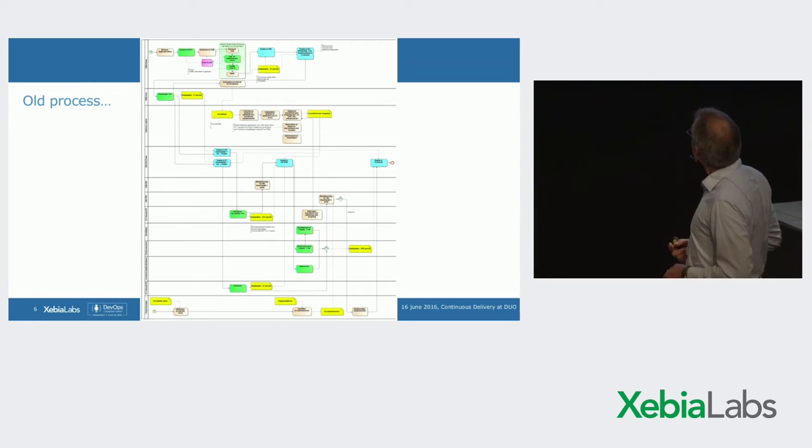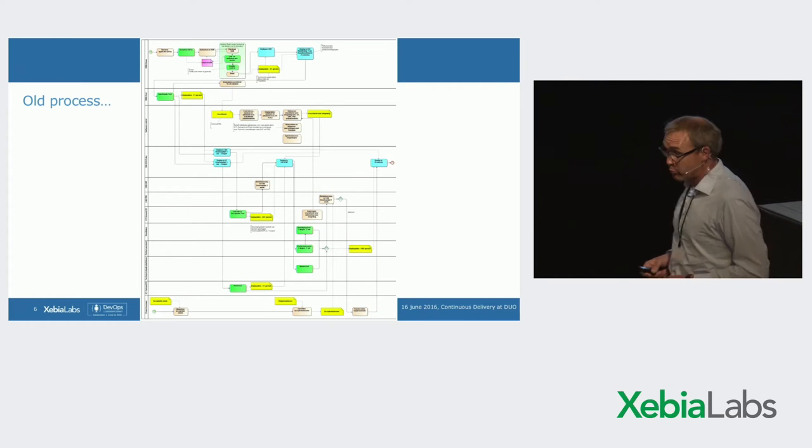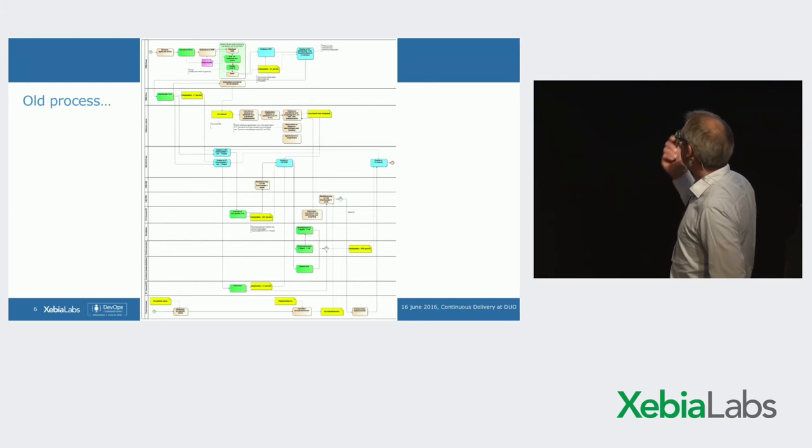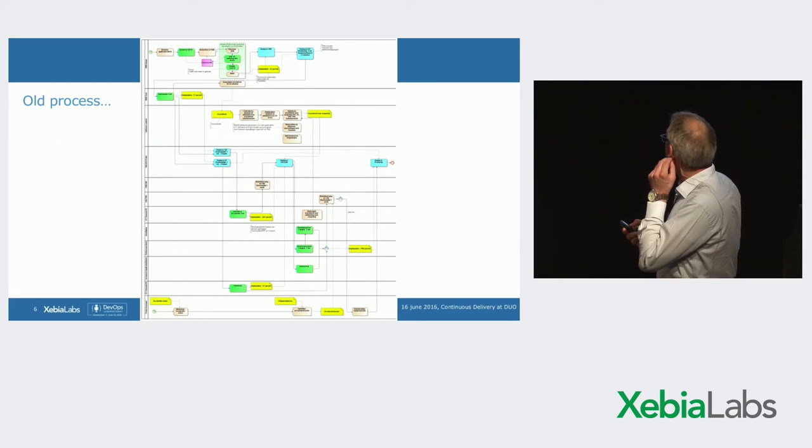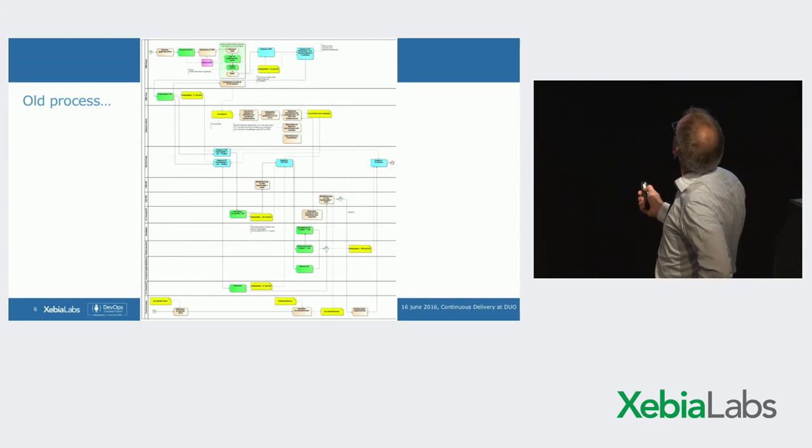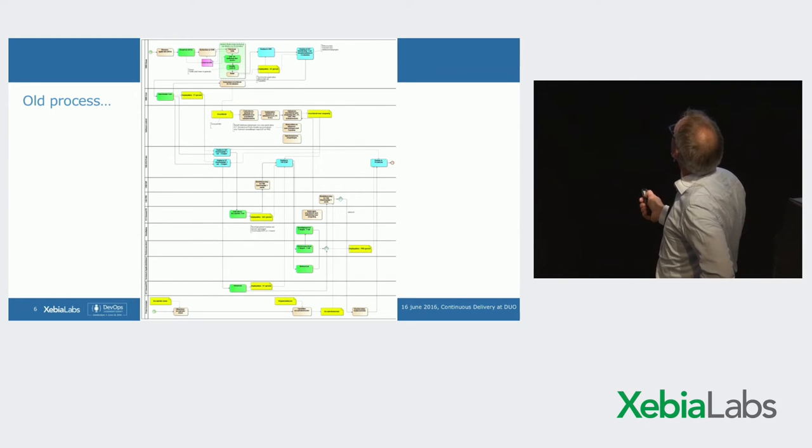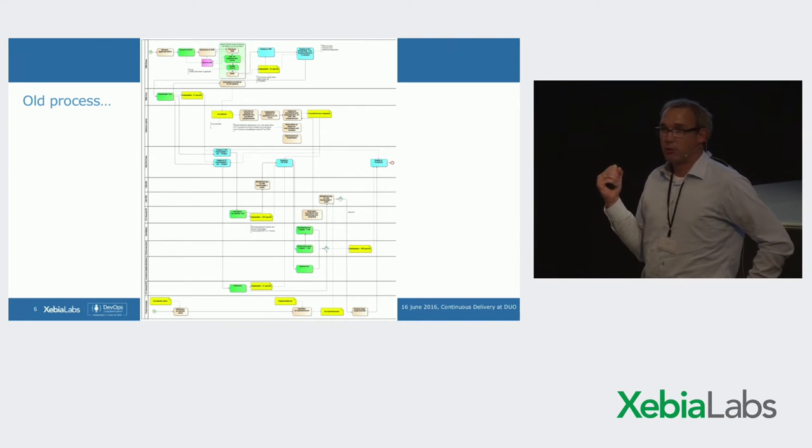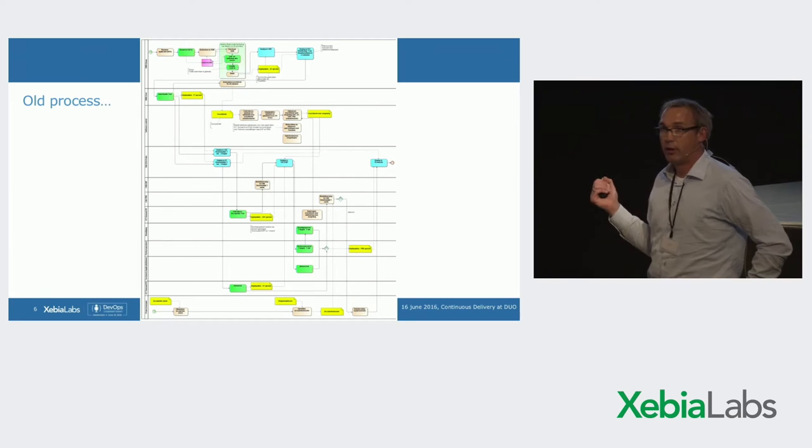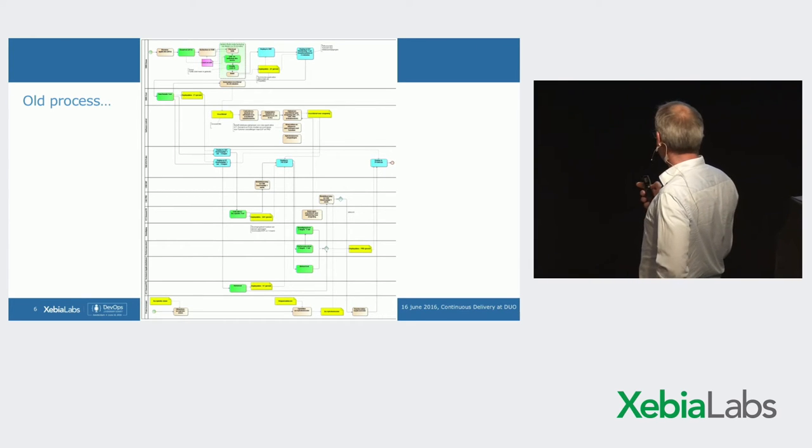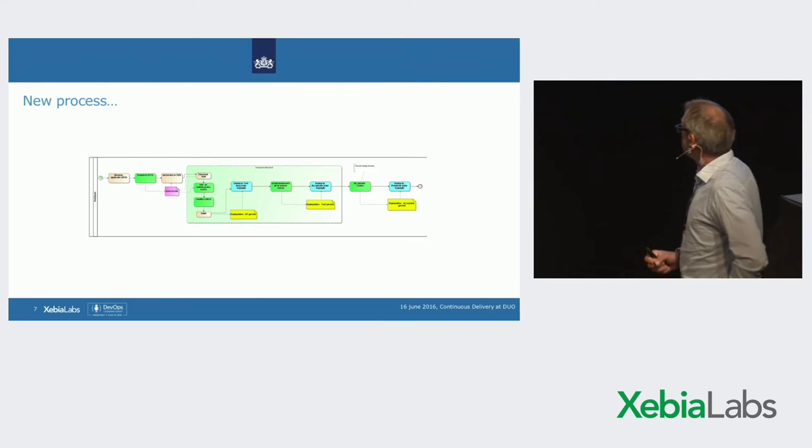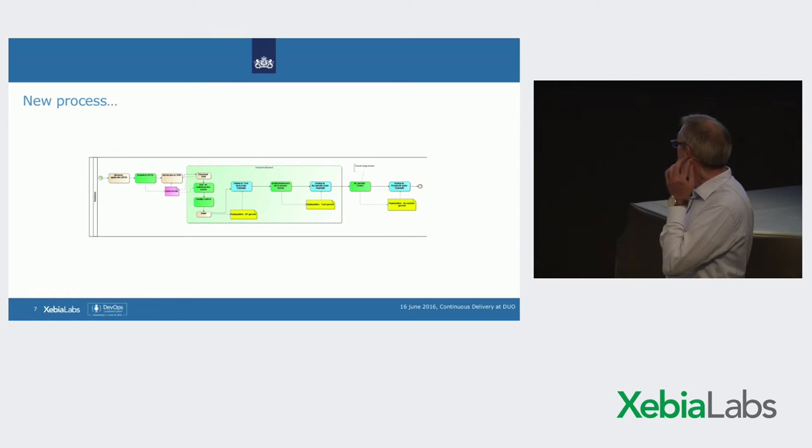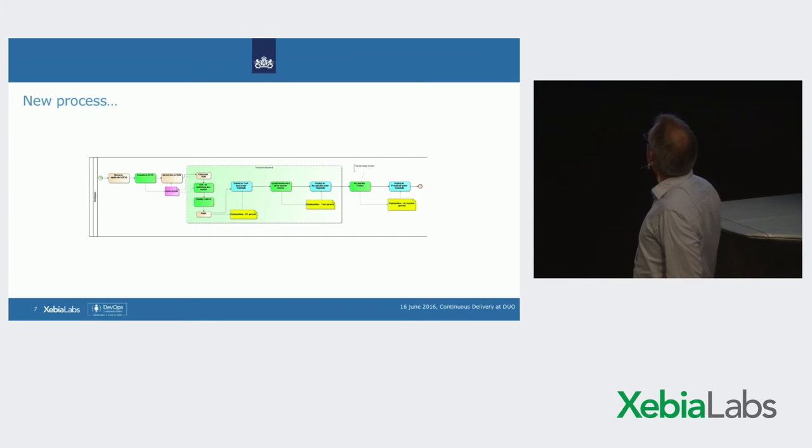In process that looks like this. This was the old process. We saw one from Germany too. It's quite the same. And we also had a very small part which was automated. The rest of the process was manual. And this is the process to provision infrastructure and deploy an application onto that infrastructure. And what we wanted to achieve was this. A single process. No handovers between departments. And the majority of activities automated.